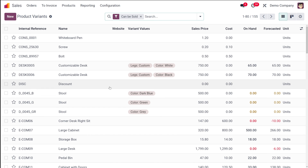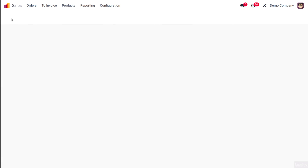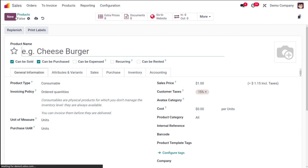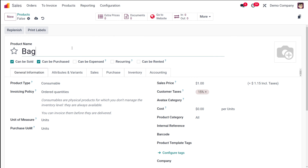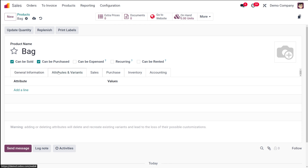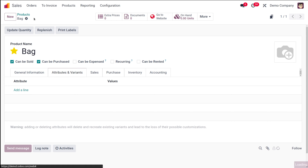Now let's go to products and create a new product. I'm going to create a product called 'bag' — let it be a storable product. Here you have the attributes and variants section. I'll save it and then go to configuration to create attributes which can be used for this product.